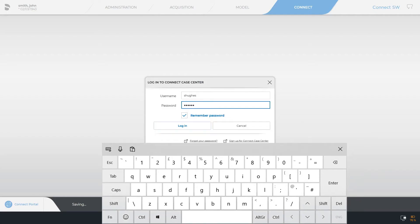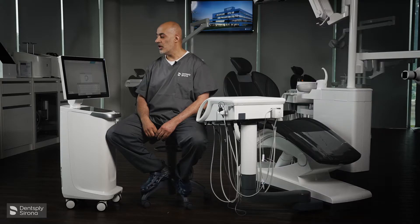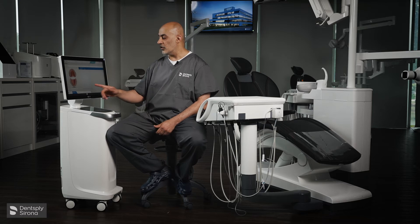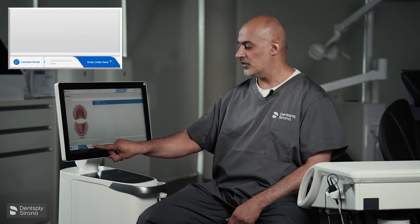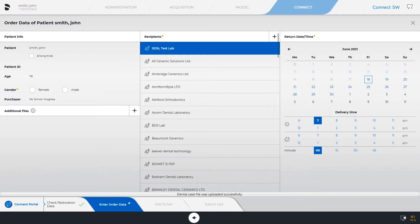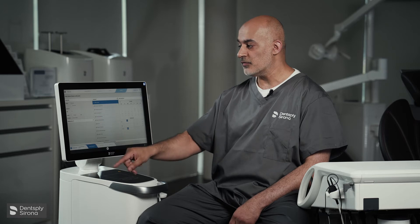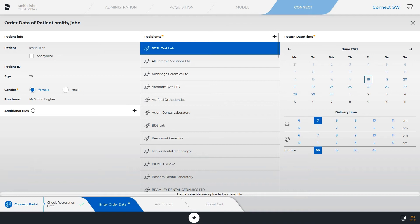The next page is going to upload your scan and you can enter the order details, which is this bottom left order tab. You have the patient details on the left — you can anonymize those details. Importantly, you need to select gender: female or male.